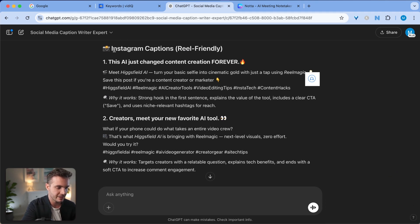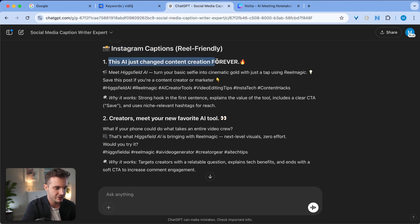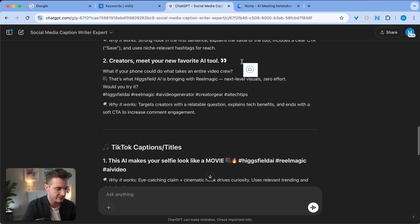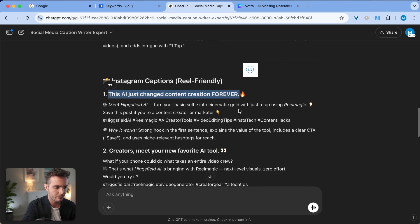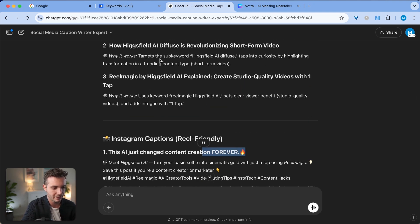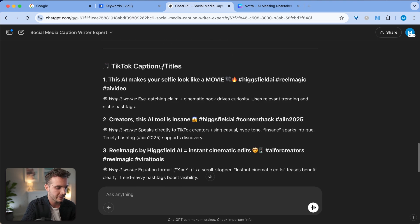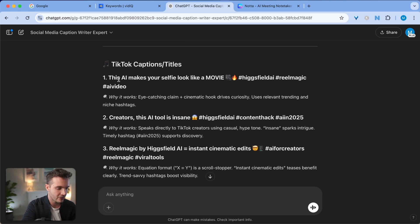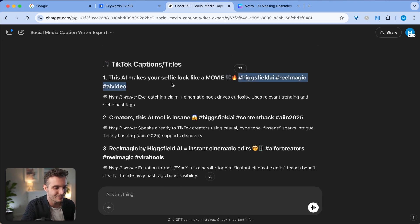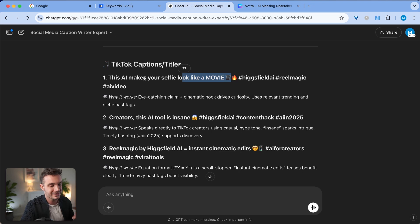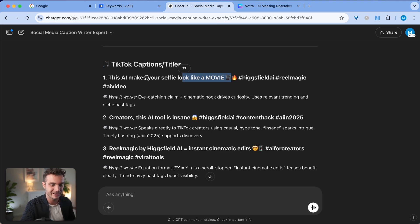Here we have the Instagram specific captions: This AI Just Changed Content Creation Forever. That is great. It's focusing more on the feeling rather than the specific tool and keyword. And then for TikTok, it goes back to including hashtags. This AI Makes Your Selfie Look More Like a Movie. This is great, especially for the audience that is on TikTok.